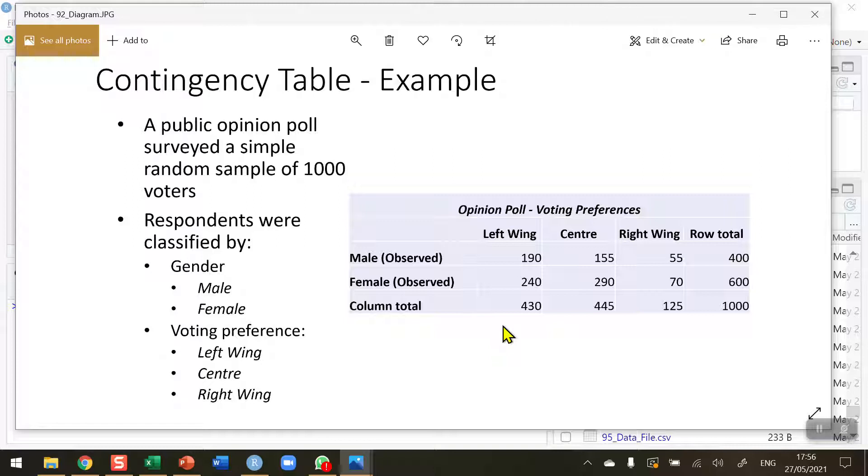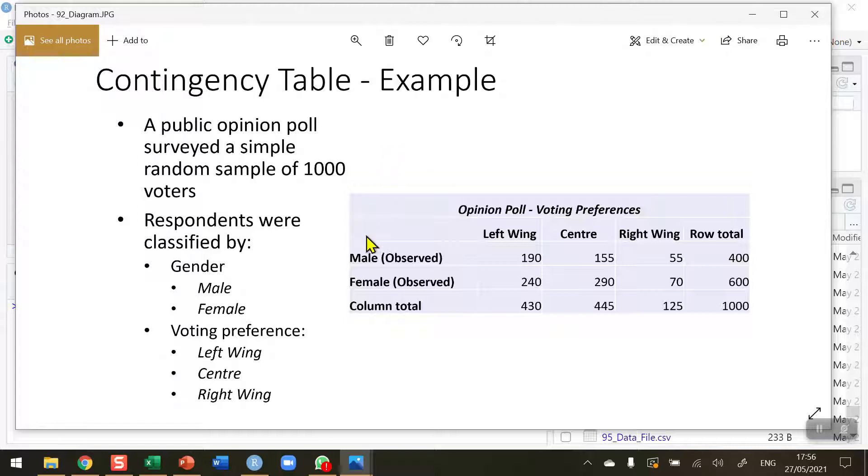What I have here is a contingency table. This is what a two-factor chi-square test is based on. The example I'm using here is a simple opinion poll of made-up data of a random sample of 1,000 voters. We have 400 males.